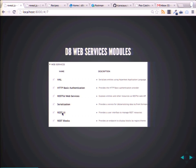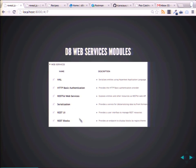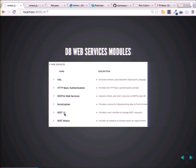This REST UI contrib module — you download and install it in Drupal 8 and you can see all the REST stuff. And this REST Blocks is actually a module that I made — it was actually quite tough, I had to get help — and we'll talk about it towards the end. It's a contrib or custom module.